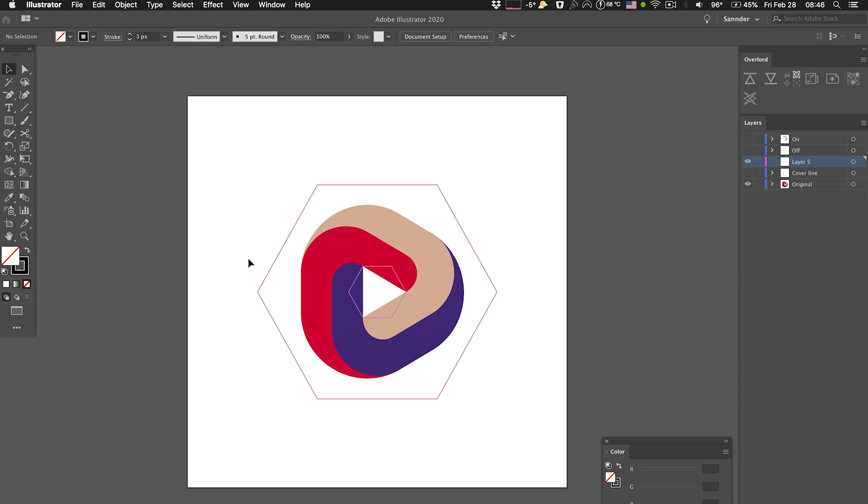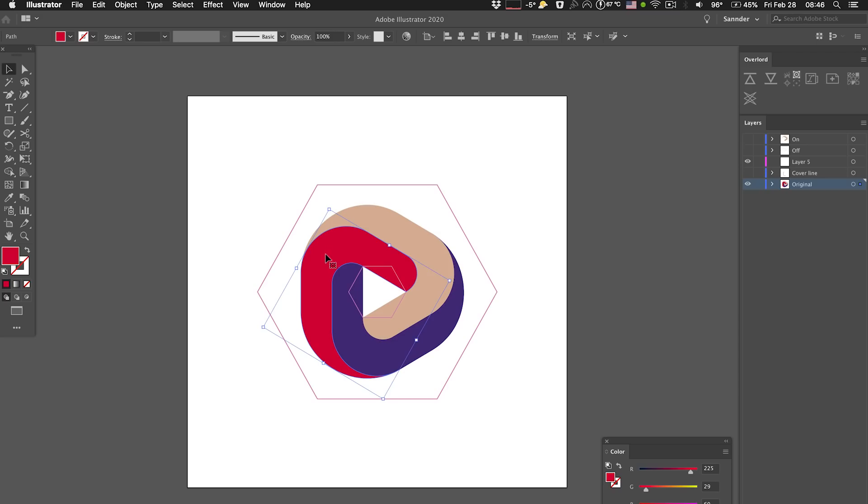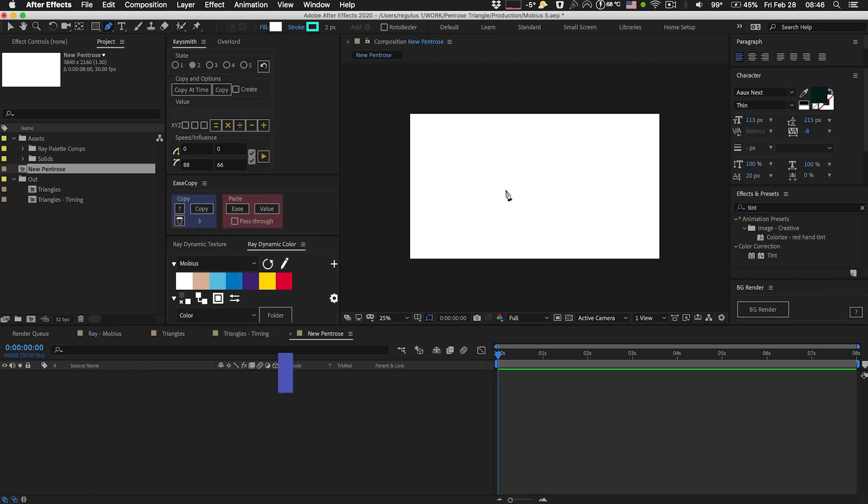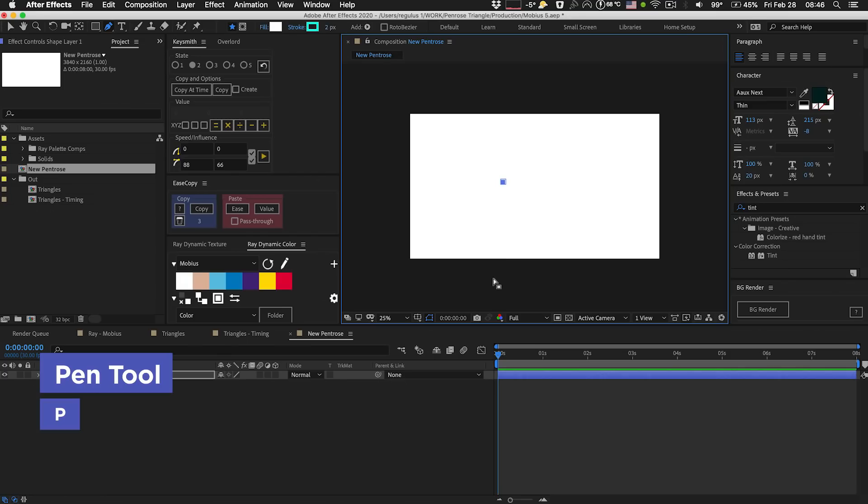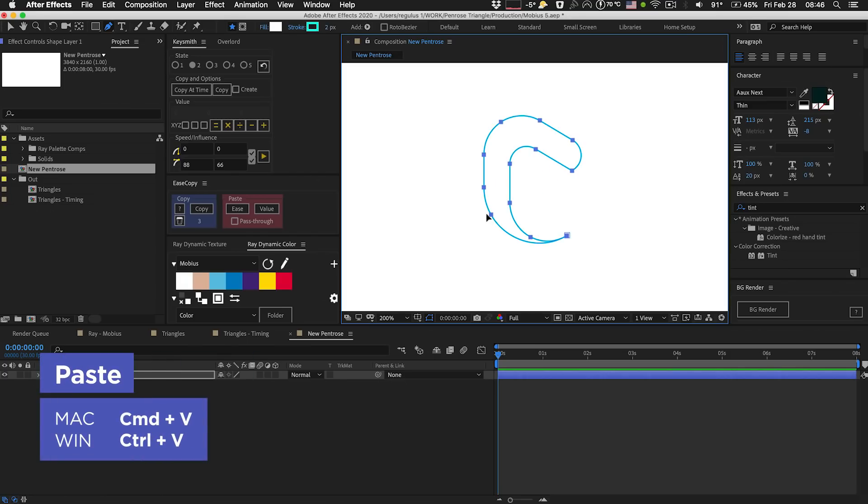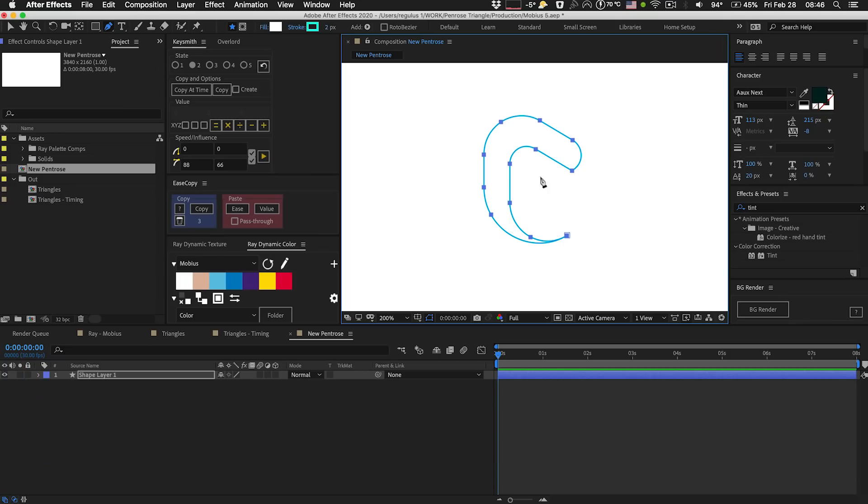All right, now let's get this into After Effects. So there's a couple of ways you can bring things into After Effects. One of the easiest ways is to just grab a shape like this, copy it, go to After Effects, go to your pen tool, click anywhere in the field and just hit paste. And then that way it will come in.